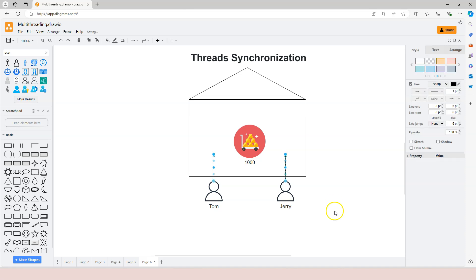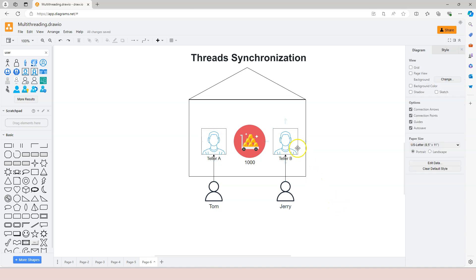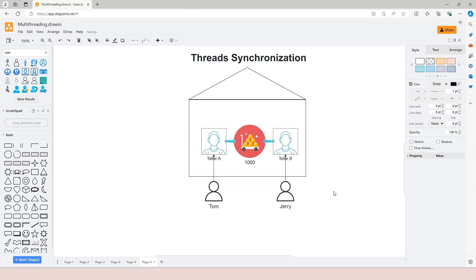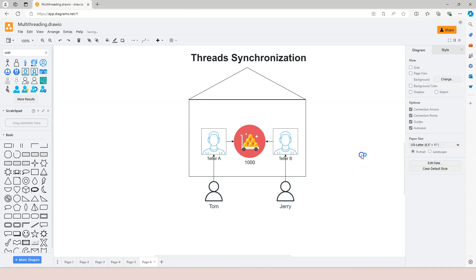There's teller A and teller B trying to help Tom and Jerry separately. Now, if the bank didn't implement any procedures to synchronize the process, and if teller A and teller B are not communicating with each other, let's say Tom and Jerry came to the bank almost at the same time, and teller A and teller B are trying to inquire the balance of the account at about the same time. Because when teller A looks at the account, it's $1,000 left, and teller B looks at the account, there's also $1,000 left.